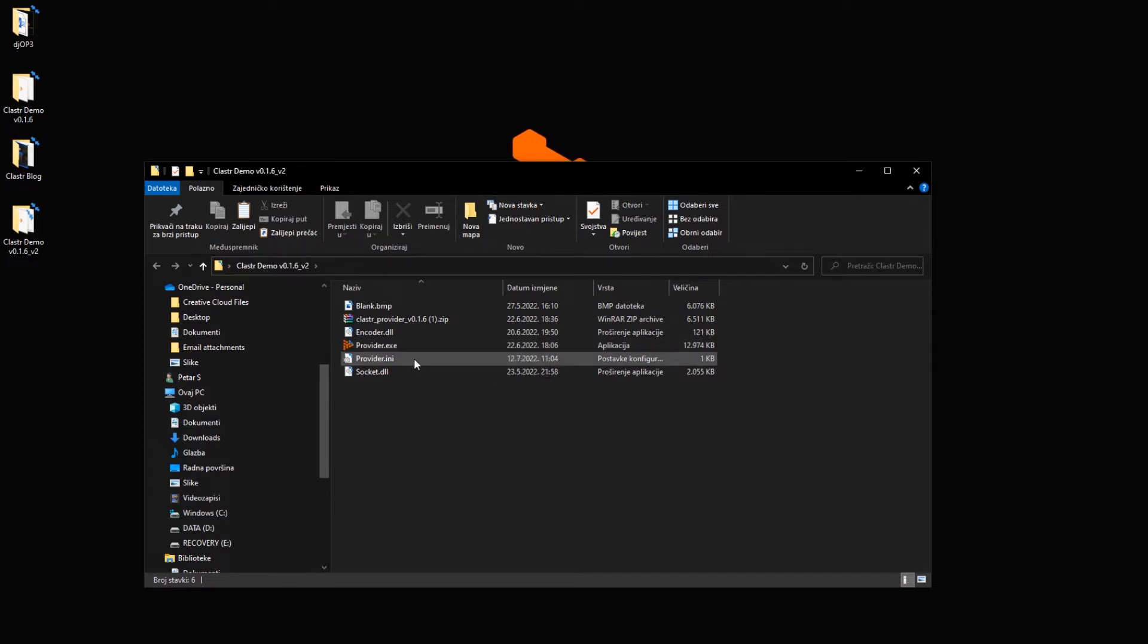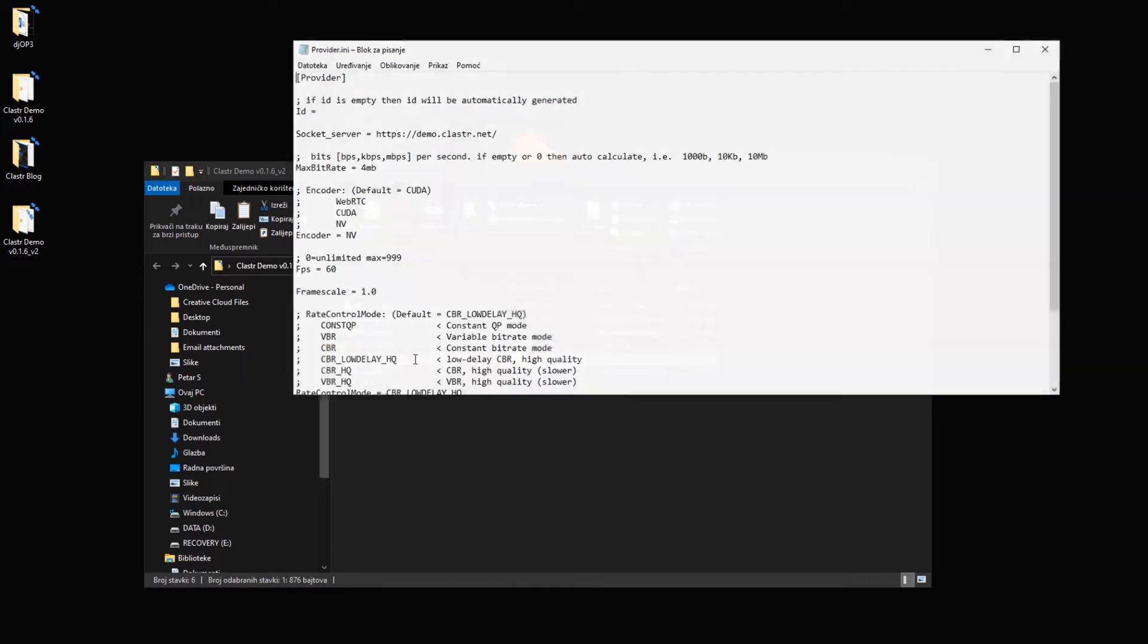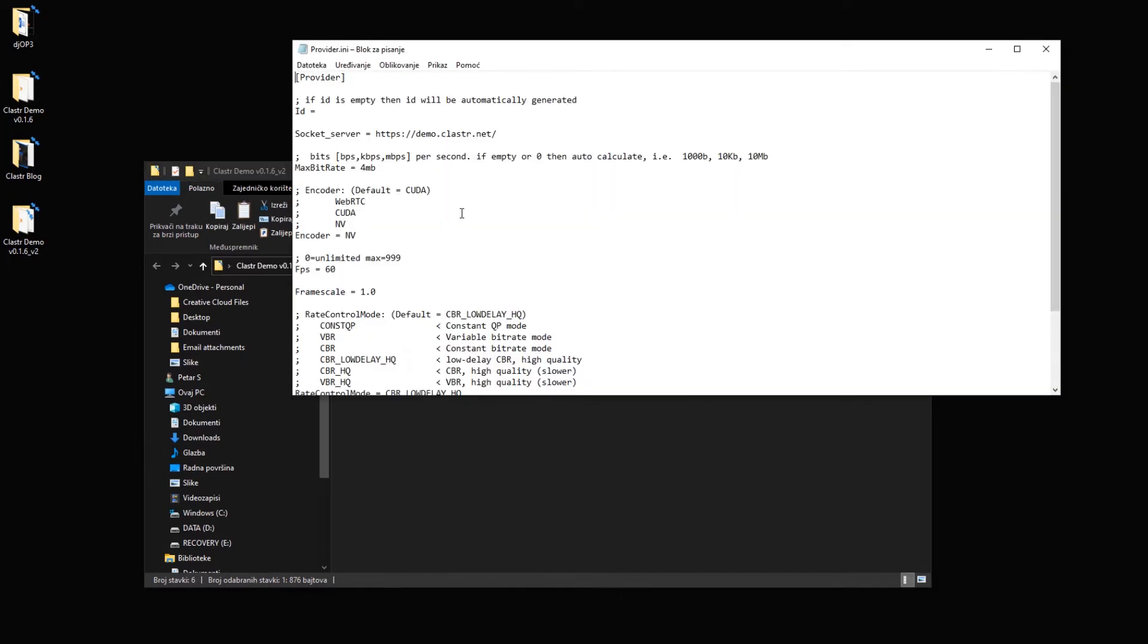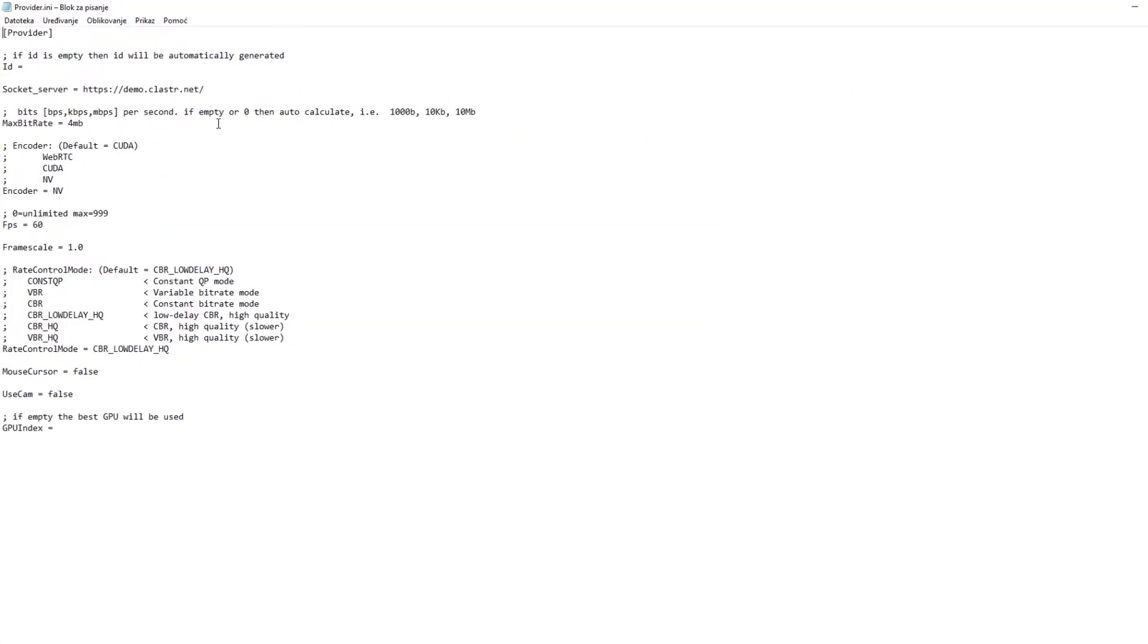Now if I want to change the settings I open up this provider.ini file and here I can see some of the settings that are set up in my provider. Let's go from the beginning. The ID is basically the provider access code that you need to give to gamer so they could connect to your PC. This ID will be randomized if I leave it empty.